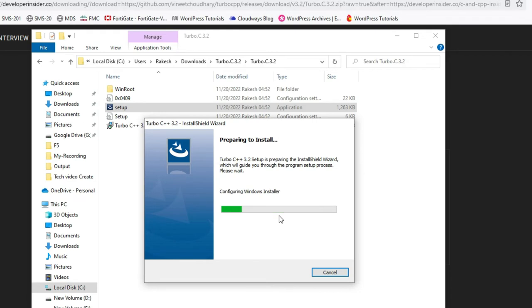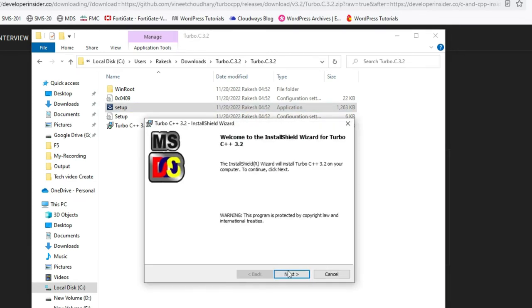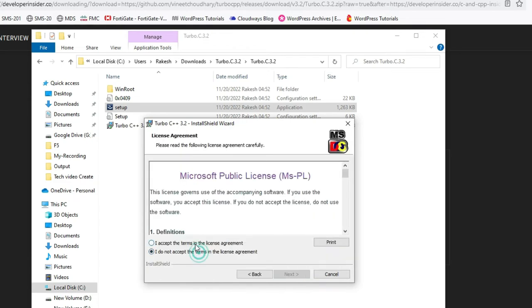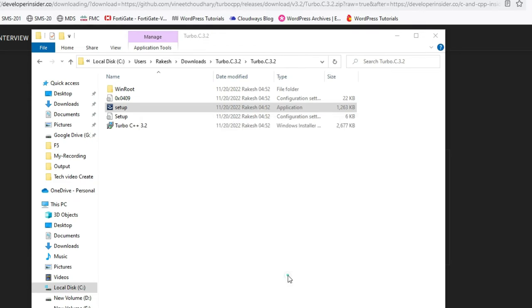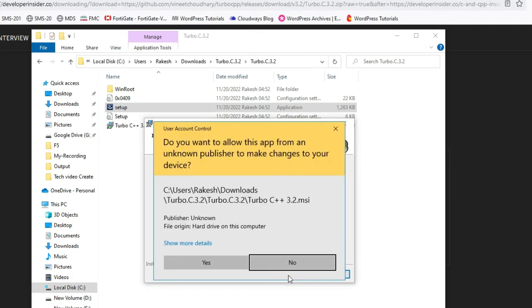It's installing. Click on Next, select Accept, click on Next, then click on Install. It's installing now.